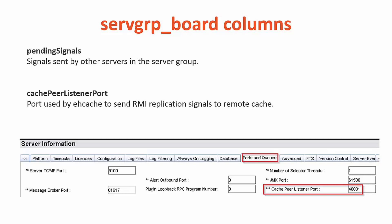The fourth column is the pending signal. This is currently pending signals sent by other servers in the server group. The fifth column is the cache peer listener port. It is the port used by the EH cache to send RMI replication signals to remote cache and the default is set to 40001.